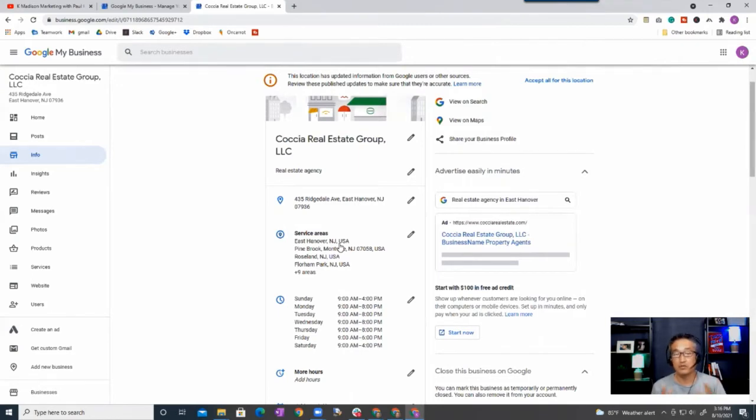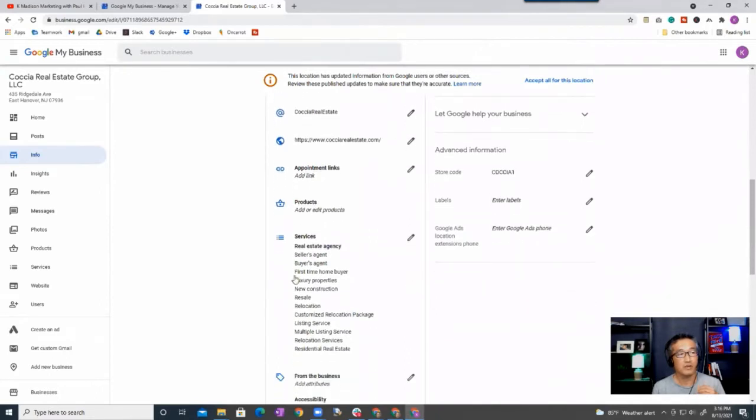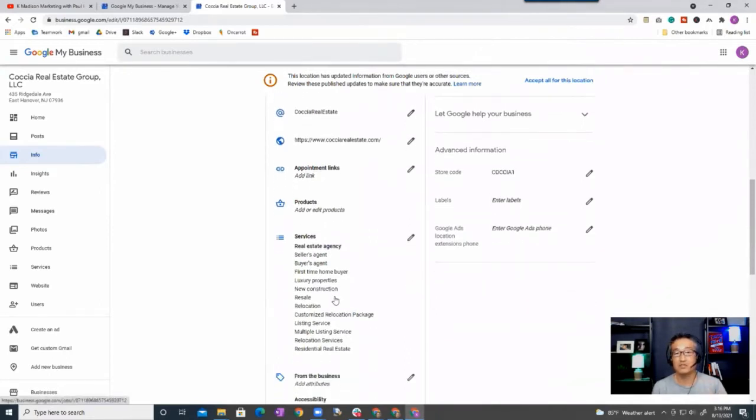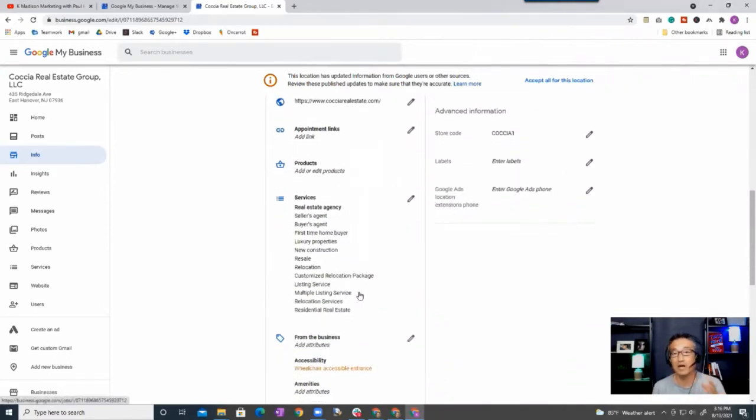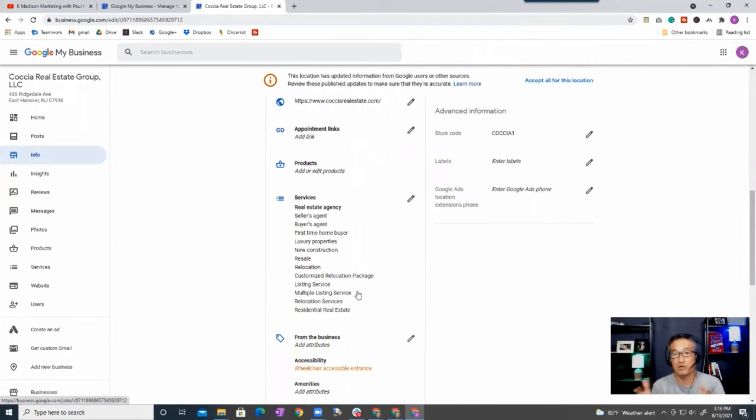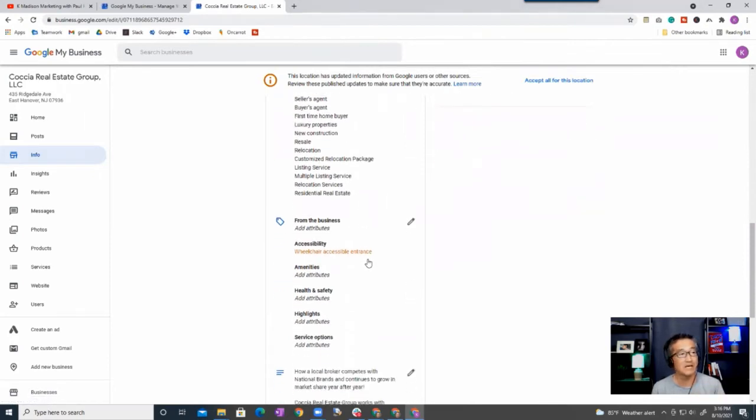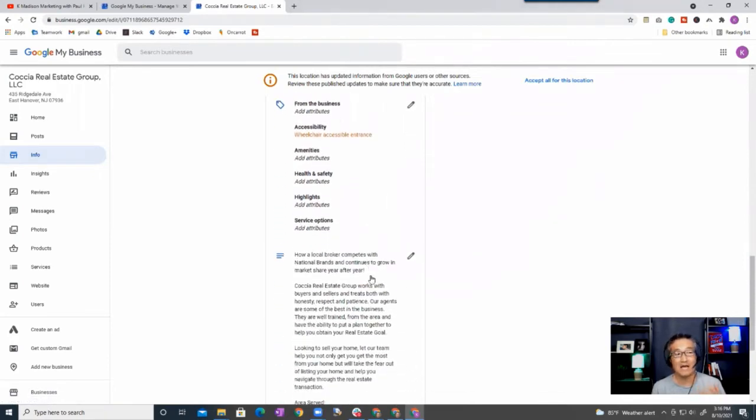Service area: make sure that you put in all of your service areas. And then the other critical component is services. You want to make sure you put all of the services as it applies to your business.